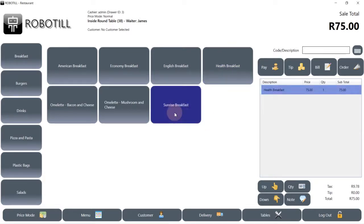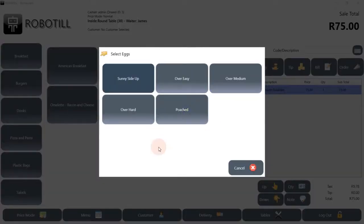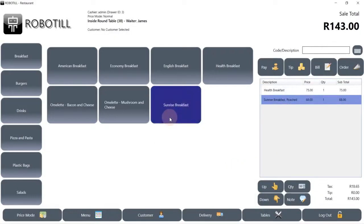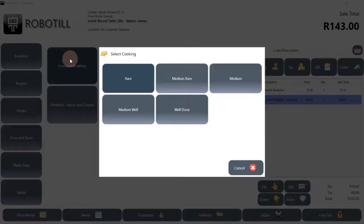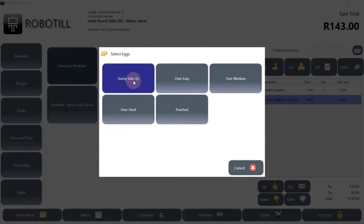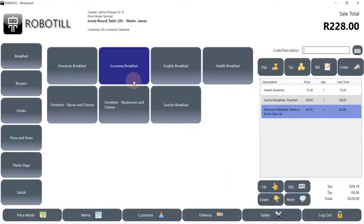You can add attributes to specific products. When one of those products is selected, the waiter will be prompted to ask the customer specific questions regarding their order. The order attributes will be added to the order slip that will be sent to the kitchen or bar.